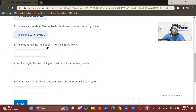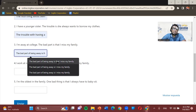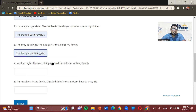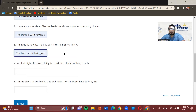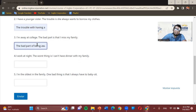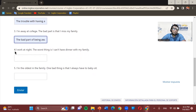Number three: 'I'm always at college. The bad part is that I miss my family.' The rewritten sentence is: 'The bad part of being away is that I miss my family.' We don't include 'at college' because for a compound sentence it's somewhat irrelevant — what matters is the feeling of being away. So: 'The bad part of being away is that I miss my family.'